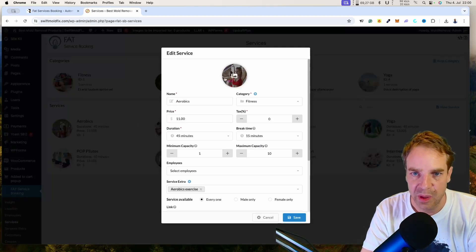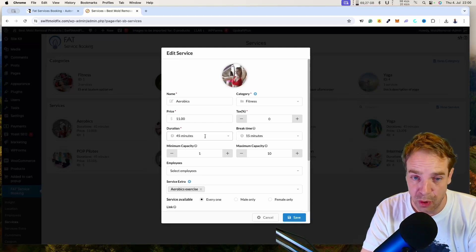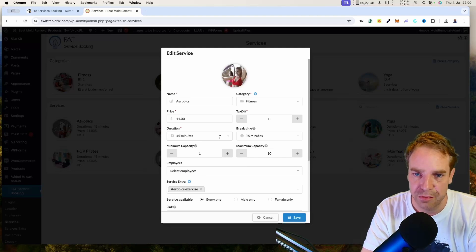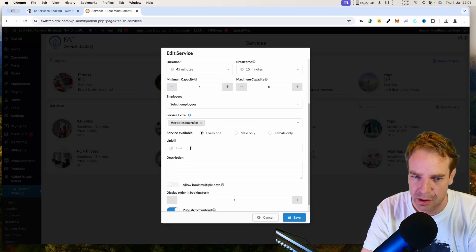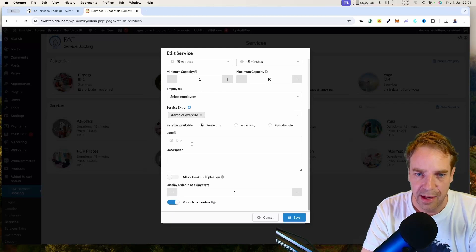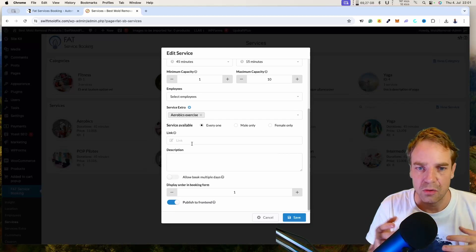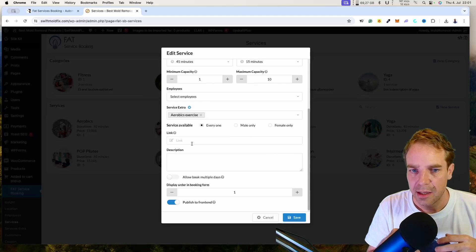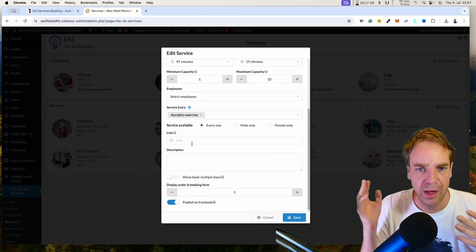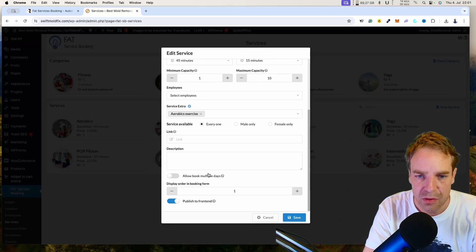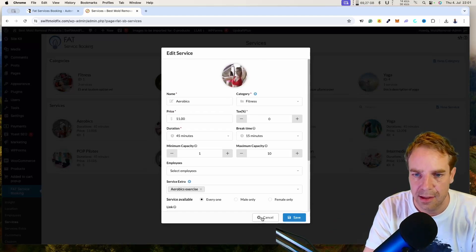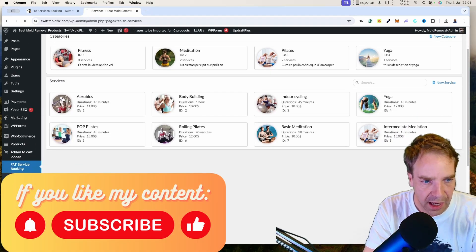When you edit a service, you can change the image, the duration, and set a break time after the service finishes. You can connect extra services, add a link to a landing page or more information about the service, and write a description for it.